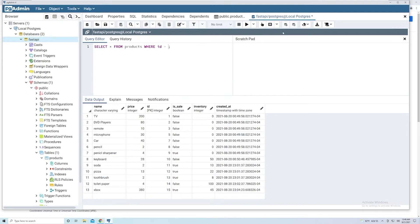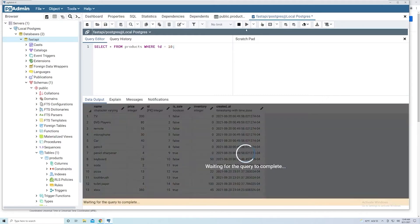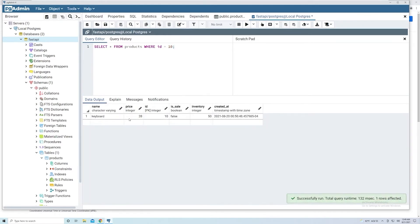So if I want to get the product with an ID of 10, I just pass in 10. And remember to make sure you have the semicolon at the end, hit run. And look at that, we've now got our product that has the ID of 10.